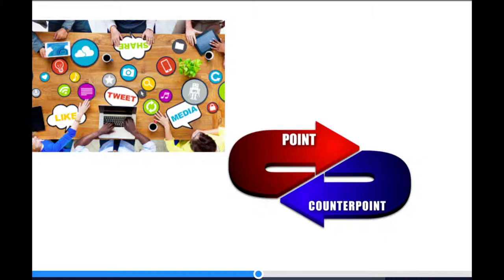Your job is to be open to using social media, but still skeptical of its efficacy. I will try each week to provide both pros and cons, and I hope you will as well through our dialogue on Twitter. We will explore this together.